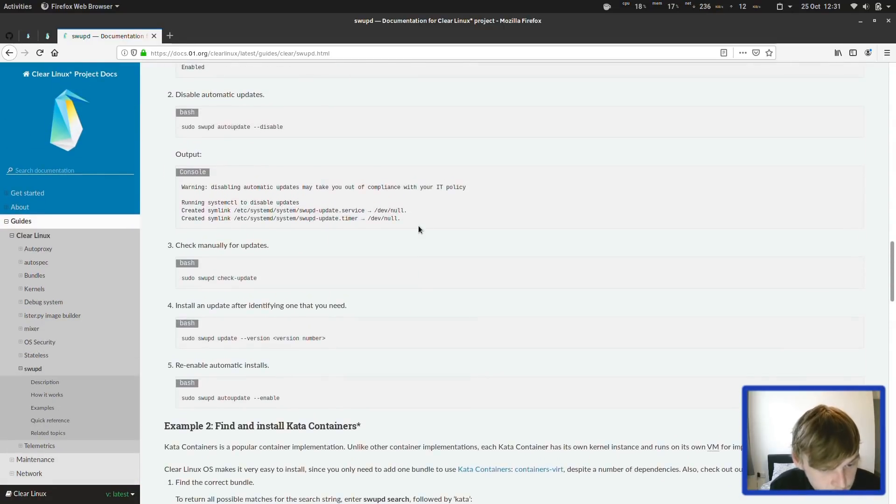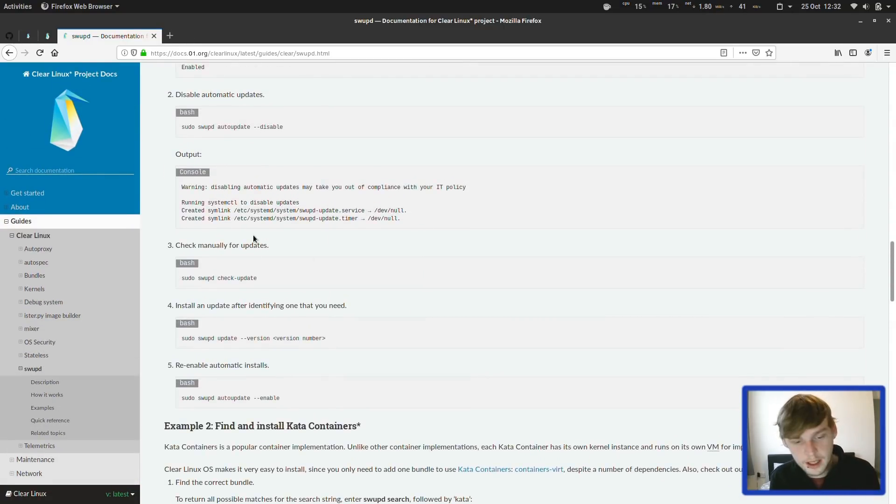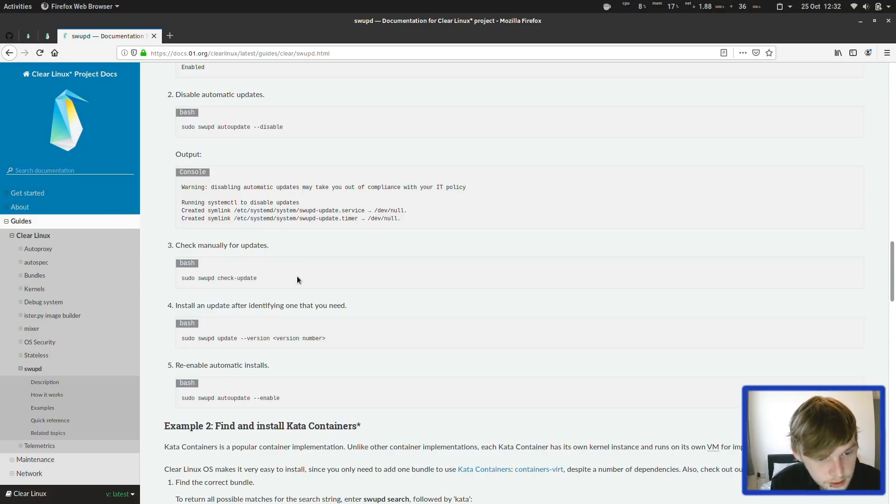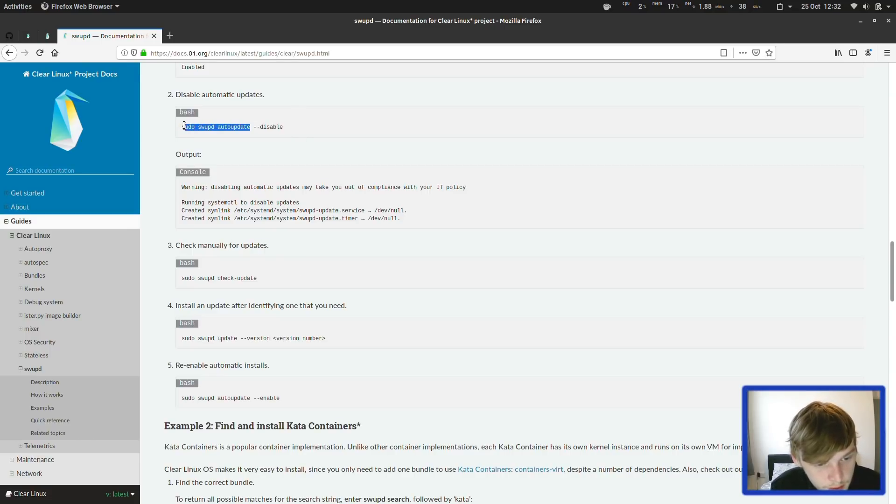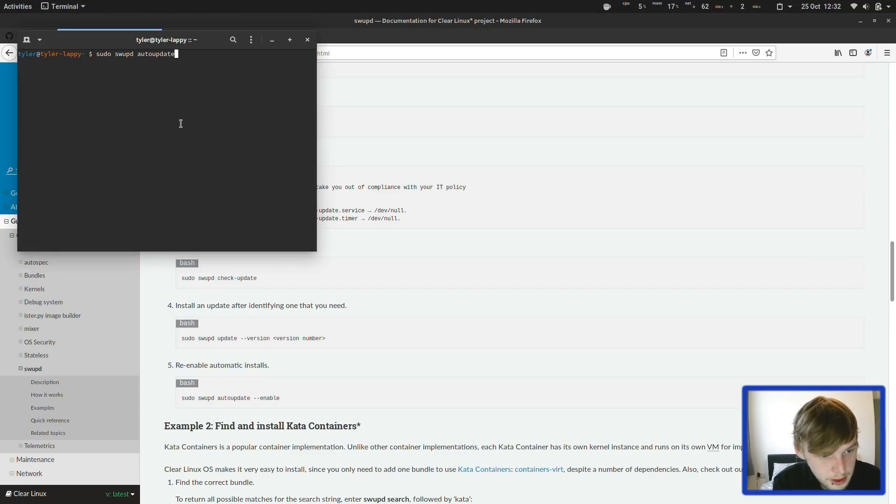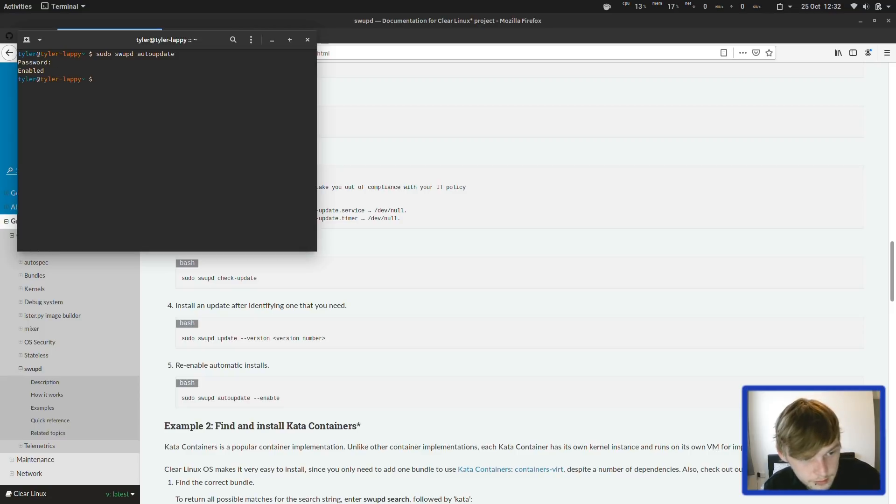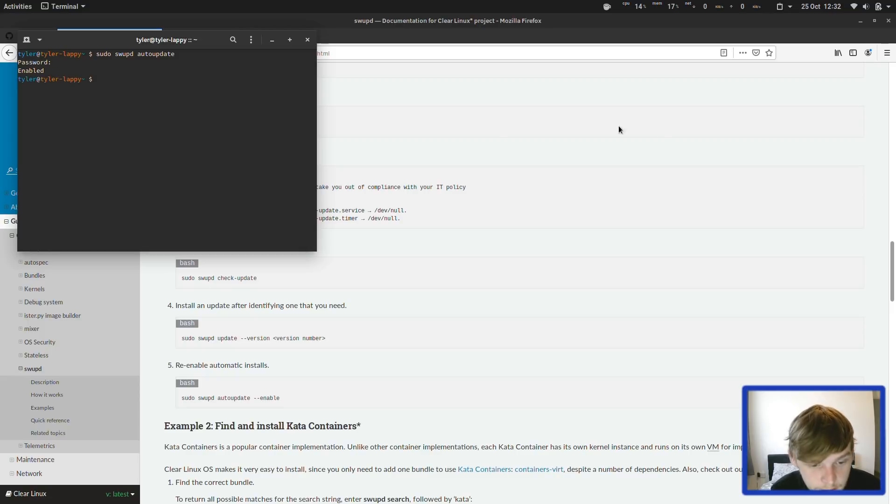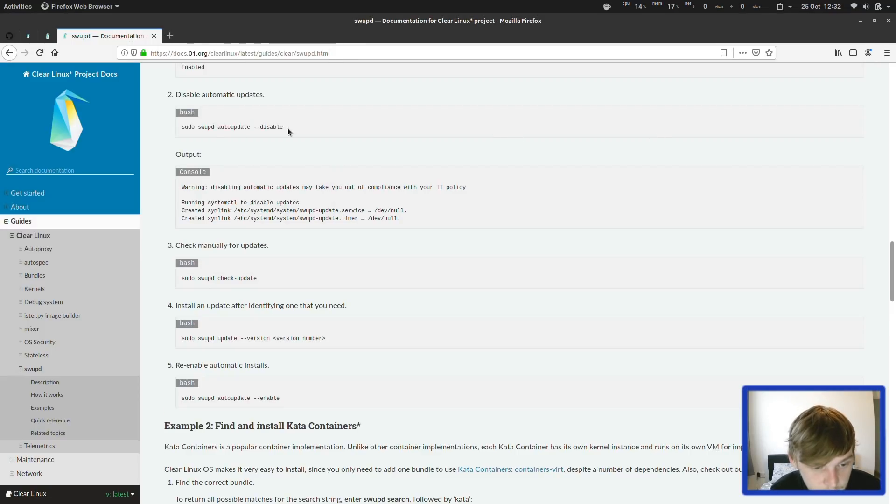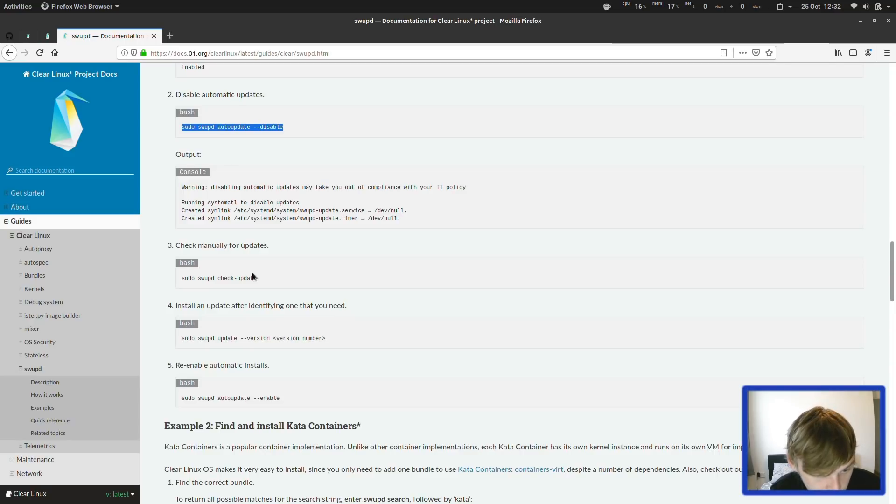So it automatically updates, but you can check, and then you can disable it, so you can update it on your own if you'd rather do that. Sudo swapd auto-update should tell you—there you go, we have it enabled. If you wanted to disable it, you could do that, and then you could update it with sudo swapd check update.